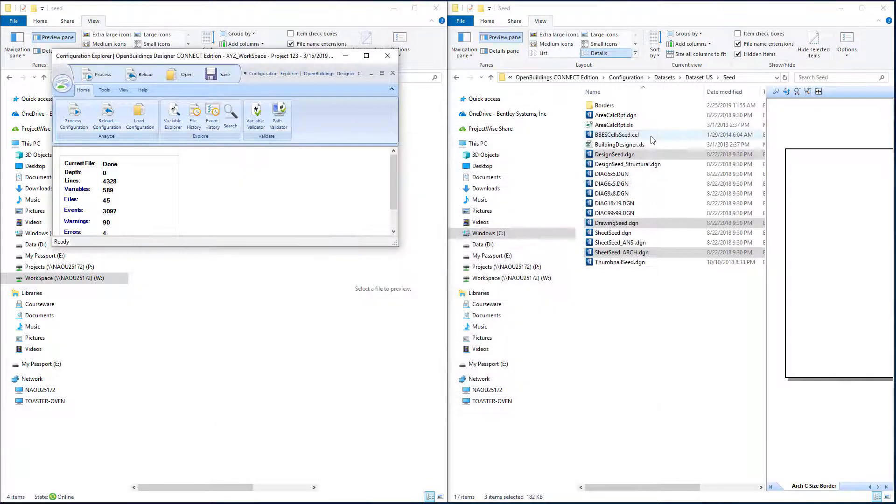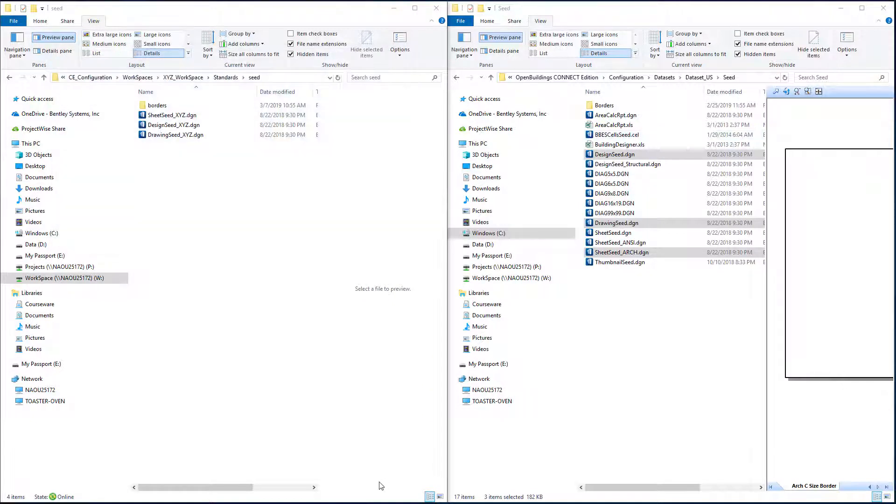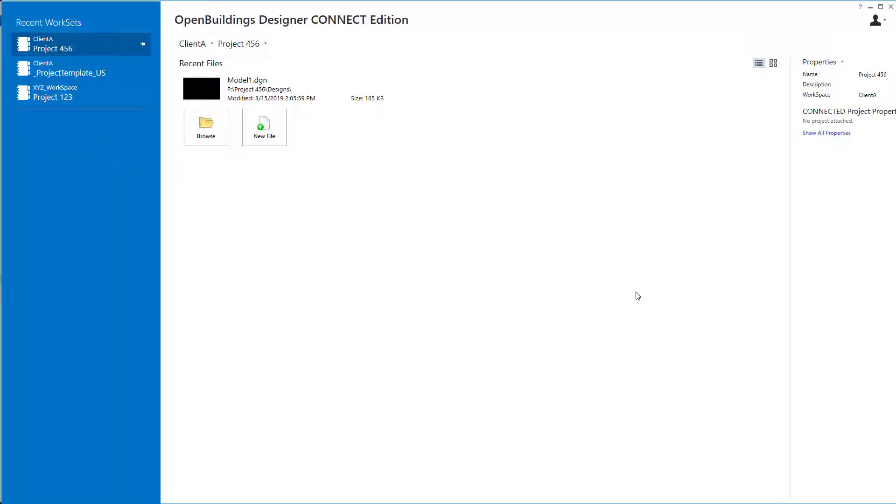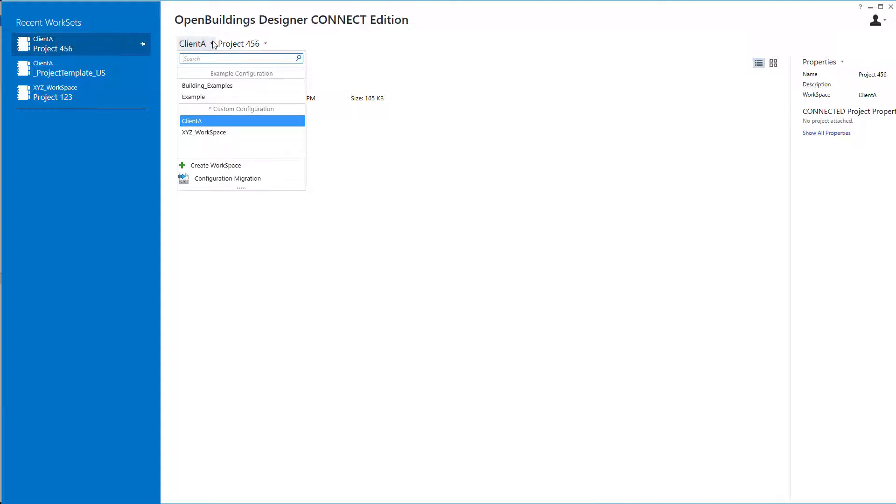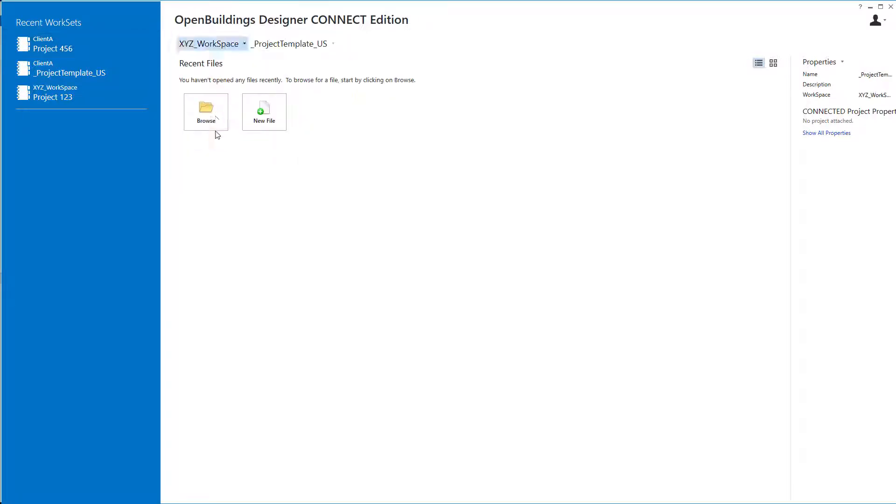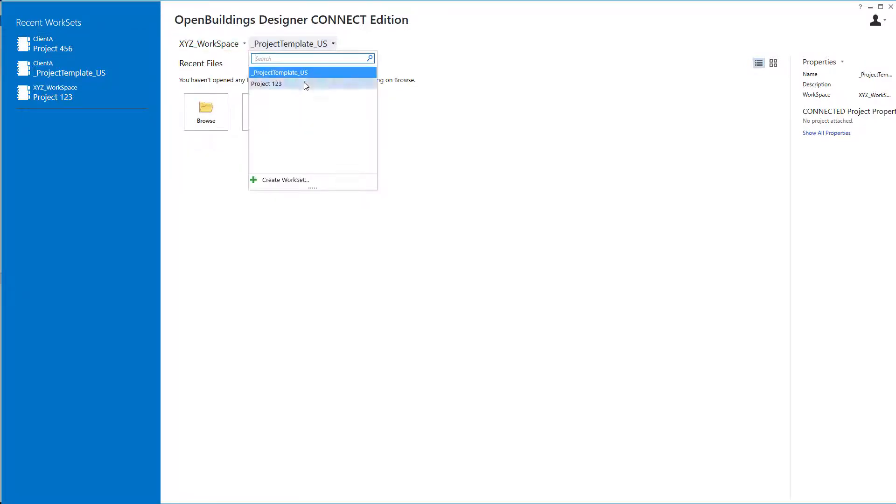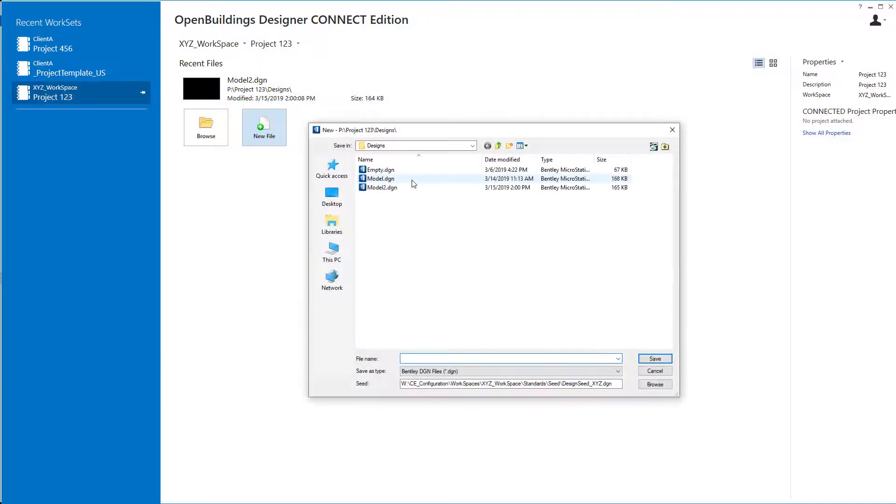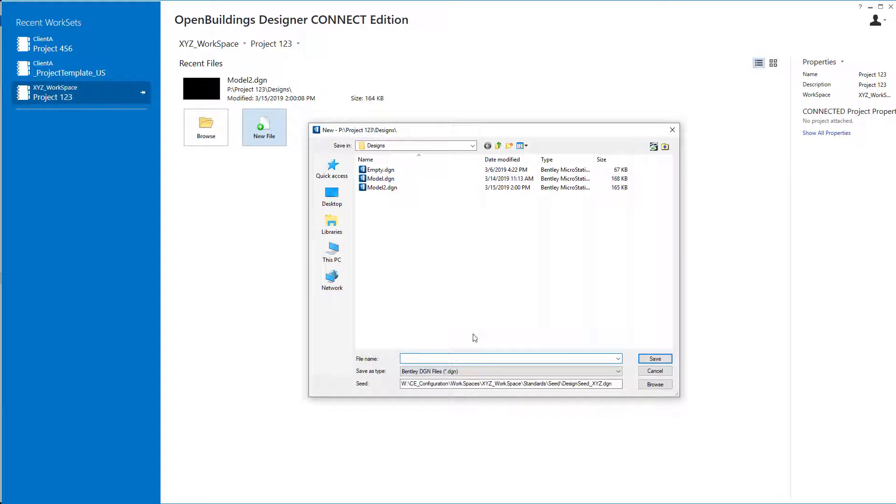We're going to go ahead and let's close this and we'll open up Open Buildings Designer. And see how that worked. So I'm going to go back to my XYZ workspace. I'll select project one two three.